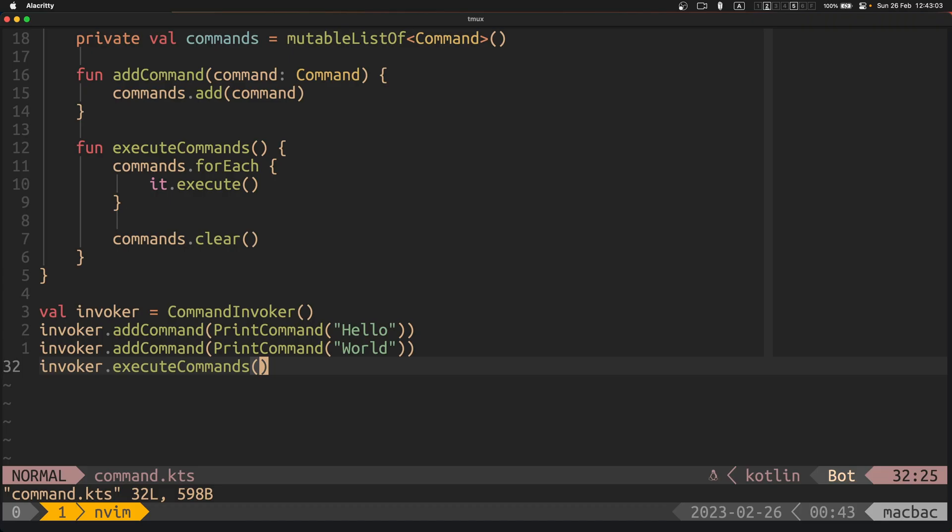In summary, while the command pattern focuses on encapsulating requests as objects and decoupling requesters from receivers, the observer pattern focuses on establishing a notification mechanism between objects and decoupling producers from consumers.